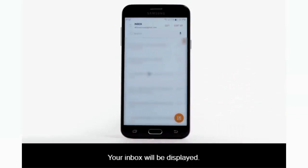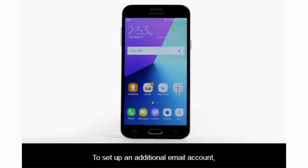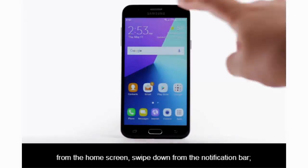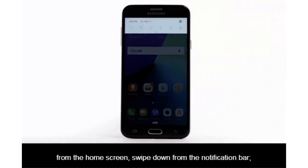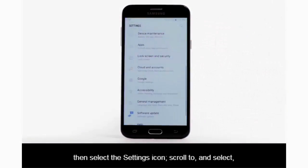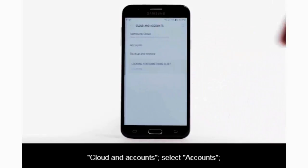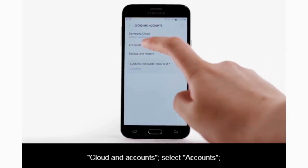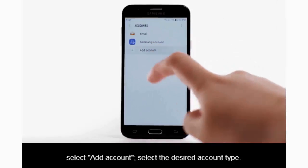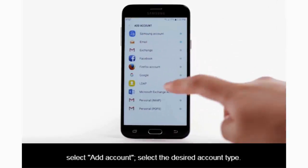Your inbox will be displayed. To set up an additional email account, from the home screen swipe down from the notification bar, then select the settings icon. Scroll to and select Cloud and Accounts, select Accounts, then select Add Account.